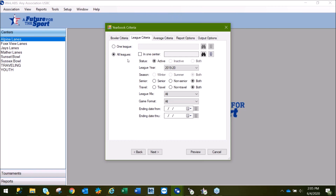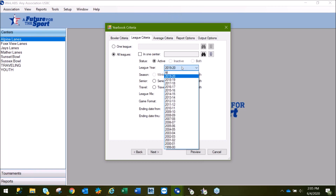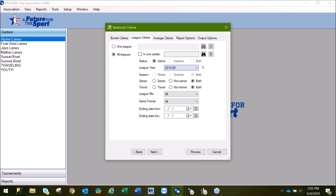An important note for this page: if you are not running your yearbook until after the start of a new season and you have already run Start New Season in WinLabs, you'll need to change your league year back to the previous season in order to pull the averages for the yearbook. Since we have not run Start New Season, we won't have to worry about that with this demonstration.